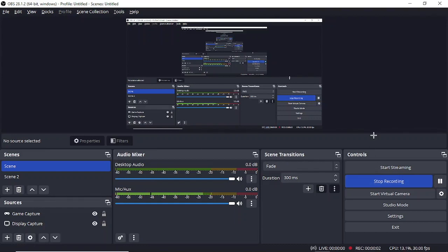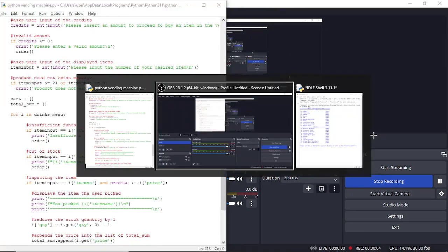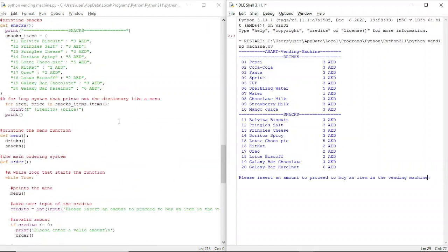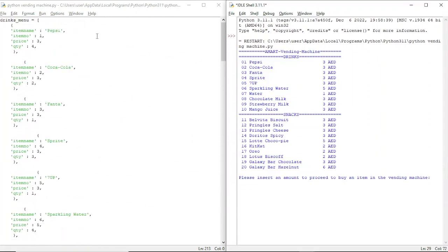Assalamualaikum and good morning to whoever's watching the video. This video will be a short explanation about the vending machine code which I have made.